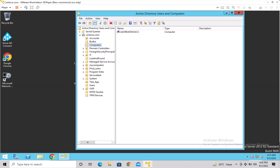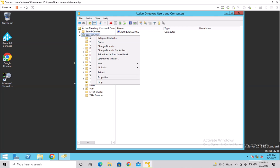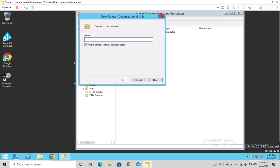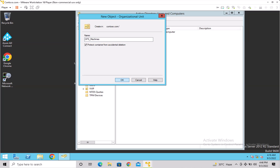Currently, machines joined to the domain are created under the computers container. My organization wants me to redirect the default location to another OU. So I'm going to create one OU — I'll right-click on contoso.com, click New, click Organizational Unit, and name it 'ops machines'. I clicked OK, and now you can see my OU 'ops machines' is created.